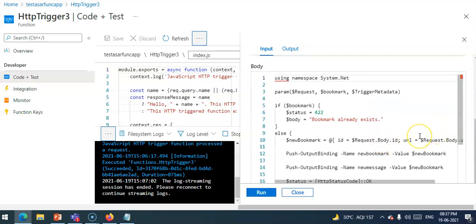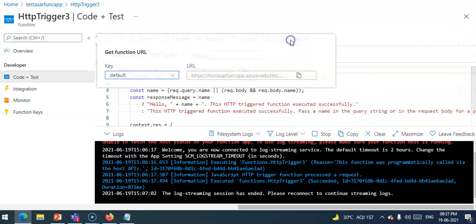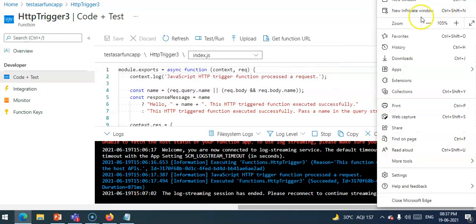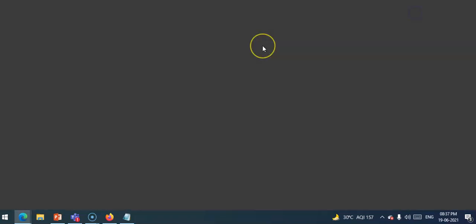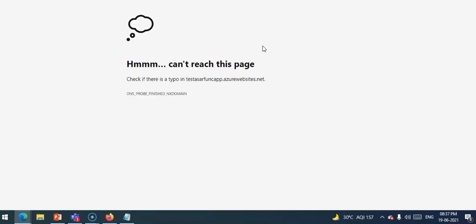Looking at the code: our Azure Cosmos DB input binding attempts to retrieve a document, or bookmark, by using the ID that we receive. If it finds an entry, the bookmark object will be set. Then I get the function URL to test it.